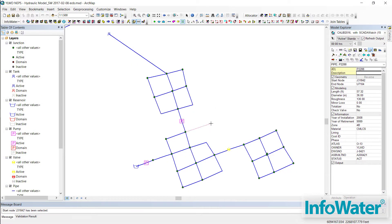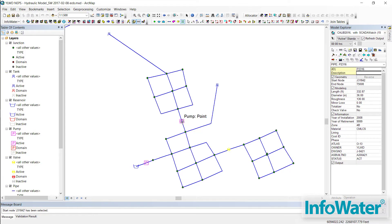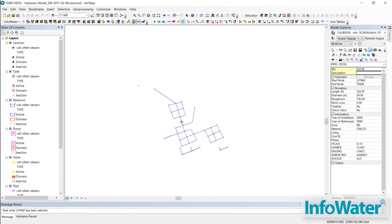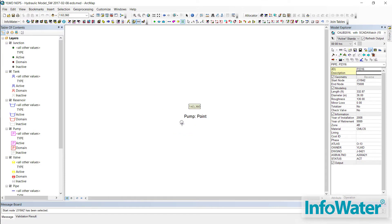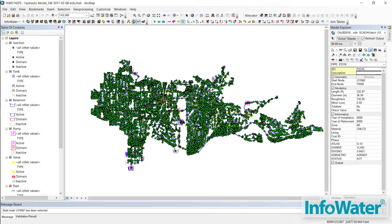InfoWater is scalable to your system's needs. InfoWater is priced based on the number of pipes you need to model. Whether you need to model only a few hundred pipes or a few hundred thousand pipes, InfoWater is priced to help.